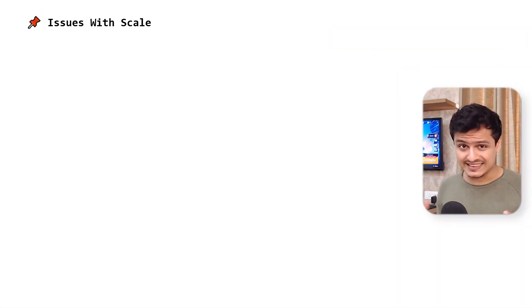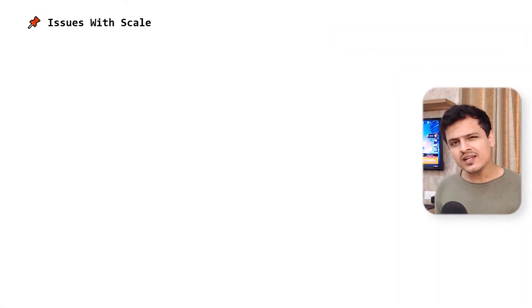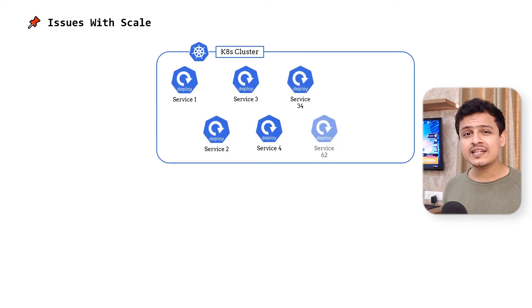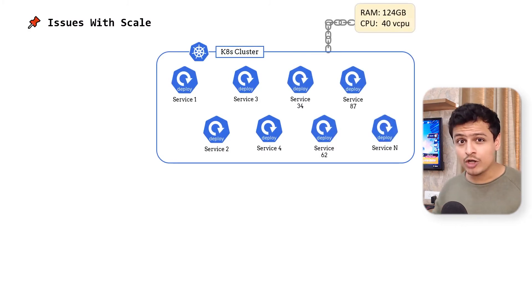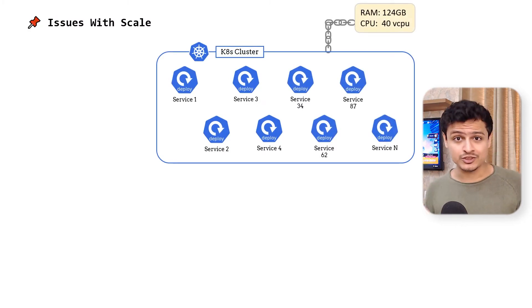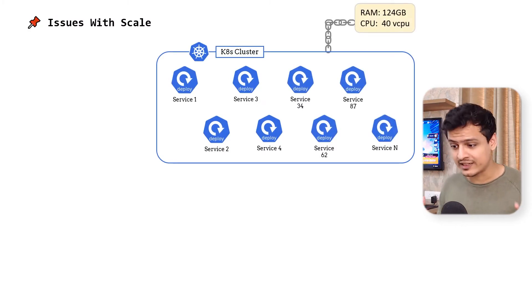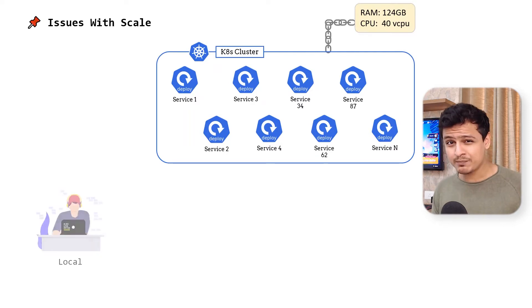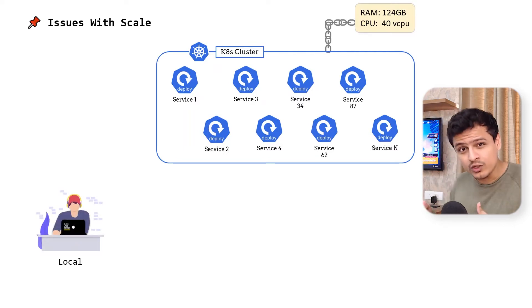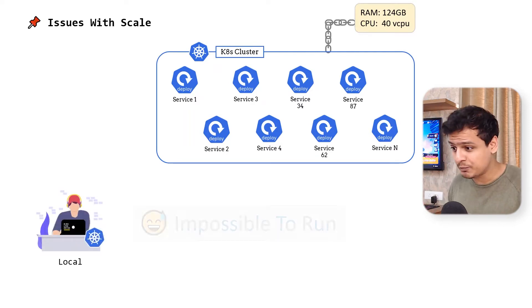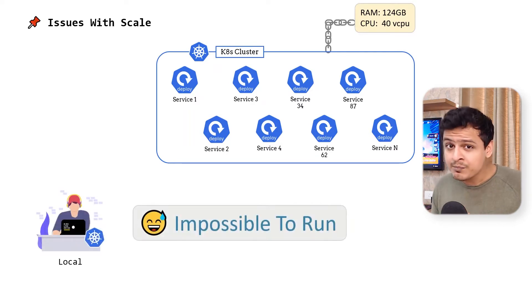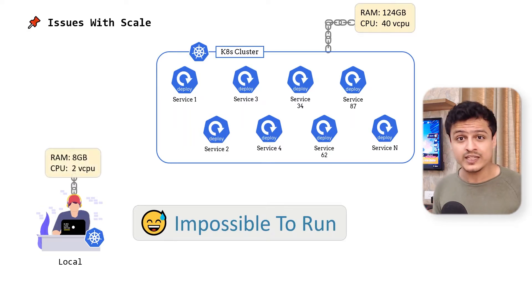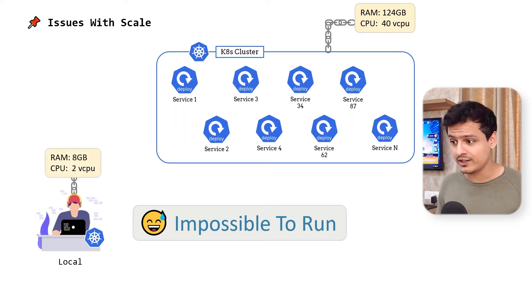The first problem is scale. In a large scale project, we are often presented with tens, if not hundreds of microservices in a given system. Running all of them along with their dependencies on our local machine is practically impossible. Our local machines just don't have the resources required to run everything.